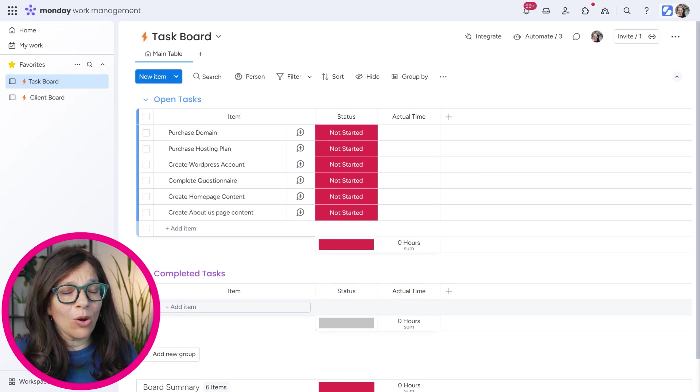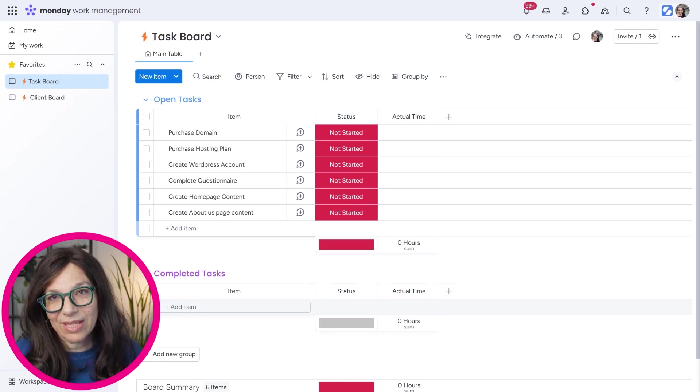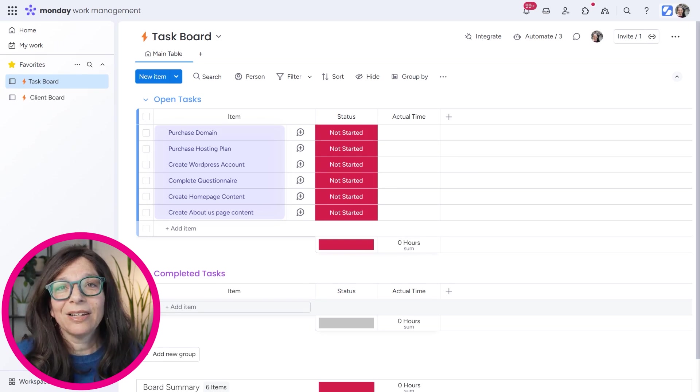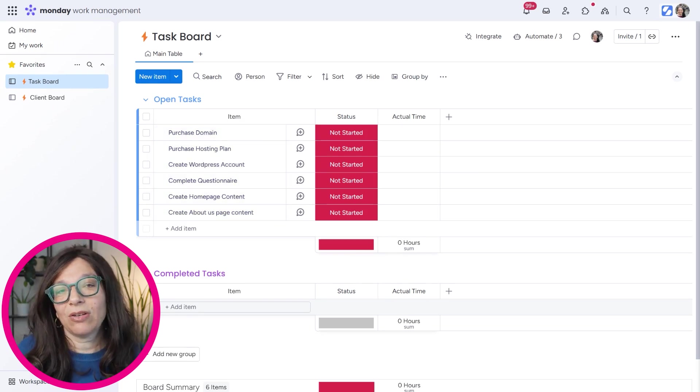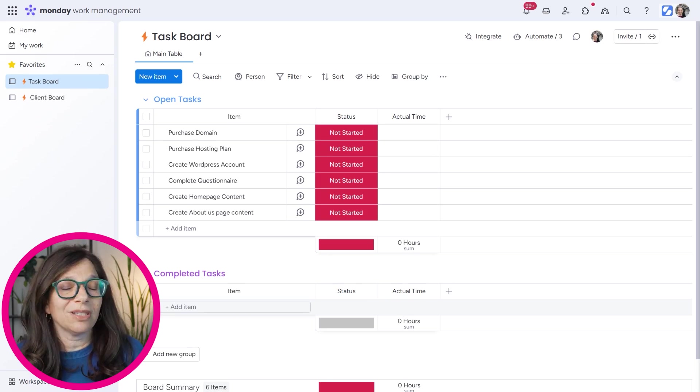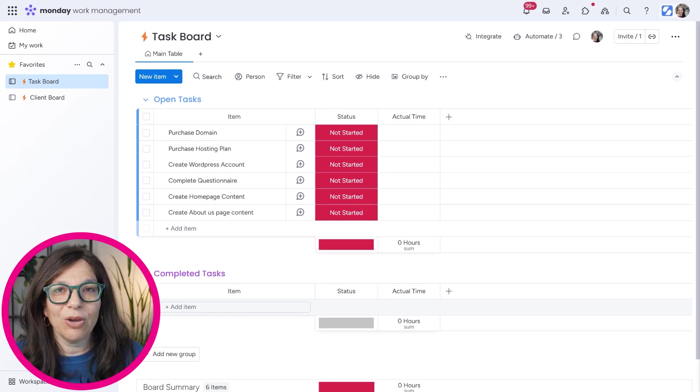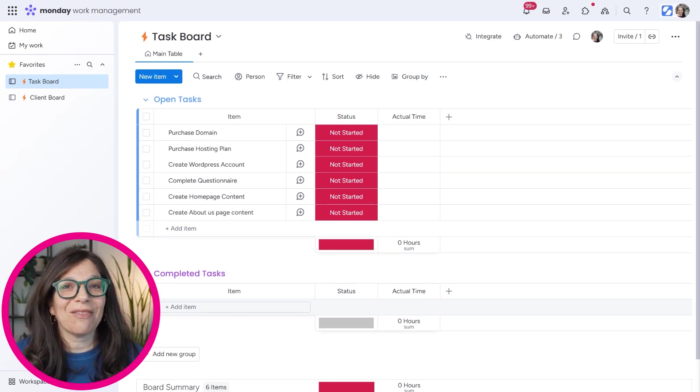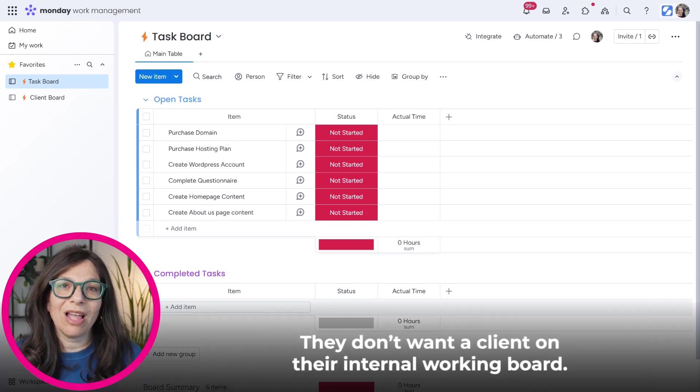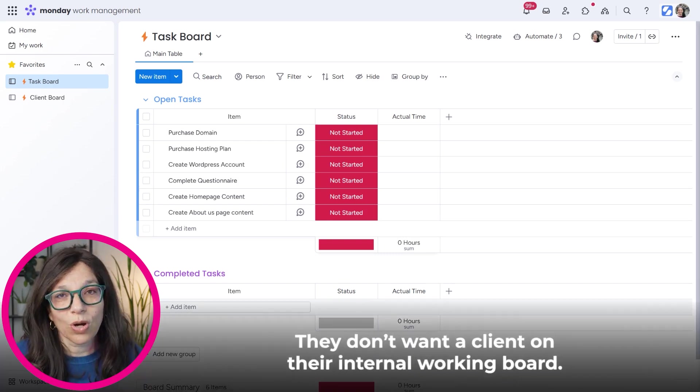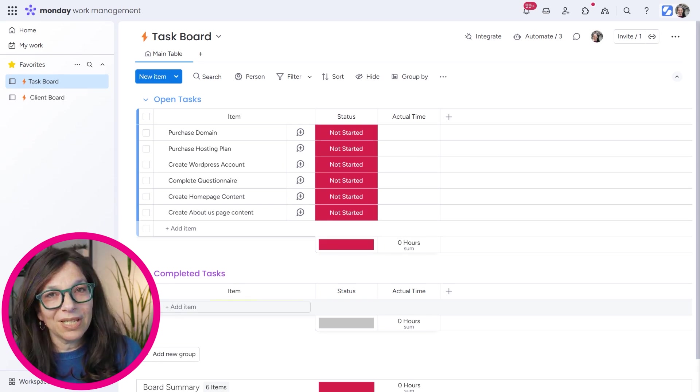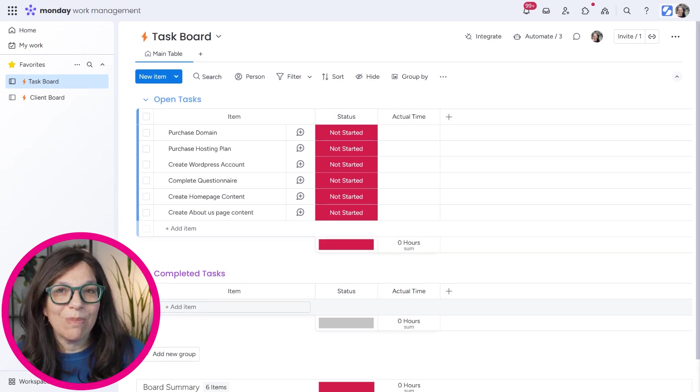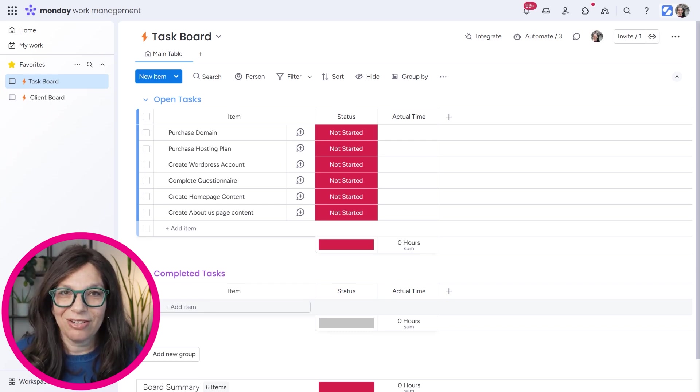A web company has all their tasks that they need to do to set up a website. Here I just listed a few, but you get the idea. A lot of times they want to be in touch with their client. They want to tell the client this is what we're up to, this is how much time we've spent, or this is what we need from you. They really would love to have their client working in Monday. The issue is they don't want a client on their internal working board because they don't necessarily want the client to see everything, but they want to be able to update the client without having to manually update the client within Monday every same time.